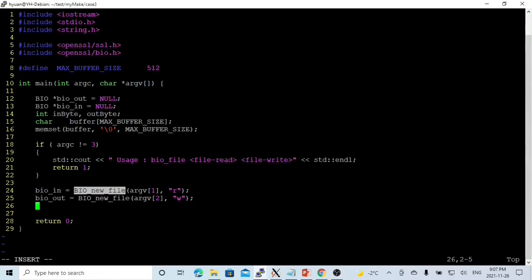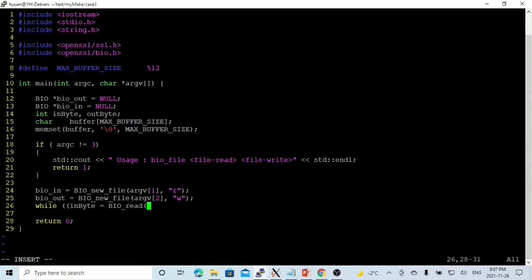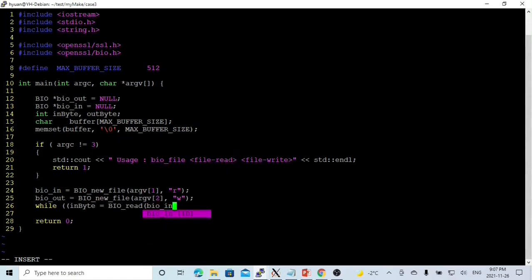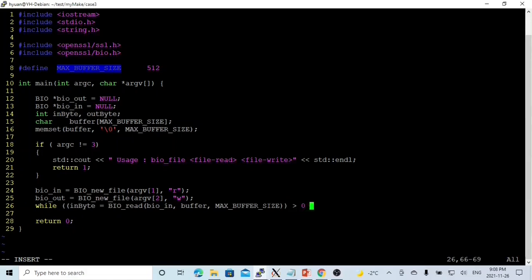Like a typical read and write from file, we have to create a loop. We use a function. This function returns the number of bytes we read. The first parameter will be the BIO. We read from BIOin. The second parameter is the buffer, where we load in the memory. The third parameter is the maximum size we are going to read, which is our buffer size. If our in_byte is greater than 0, we continue the loop till in_byte is 0.